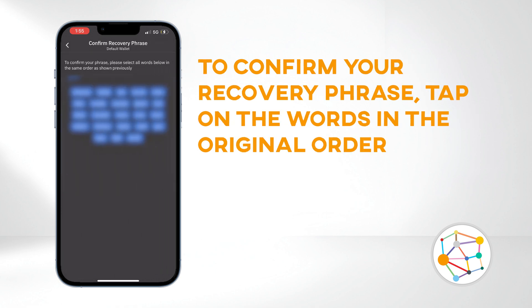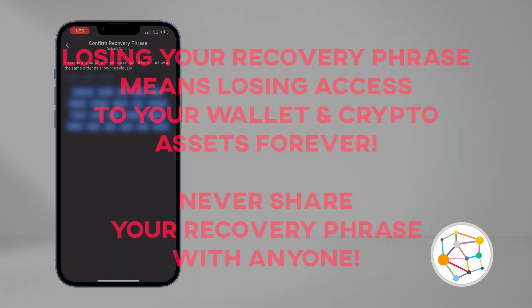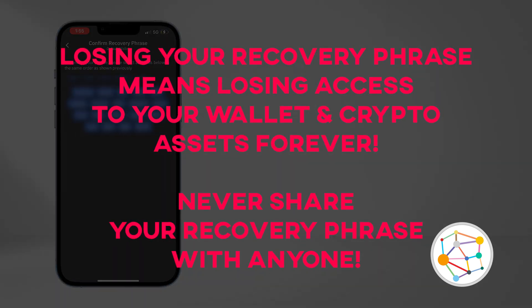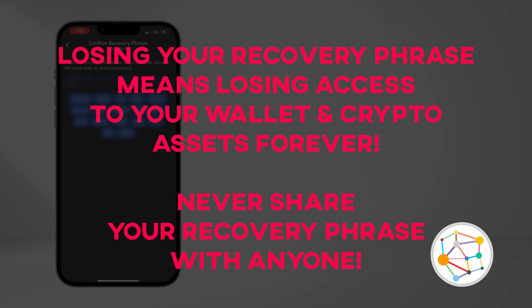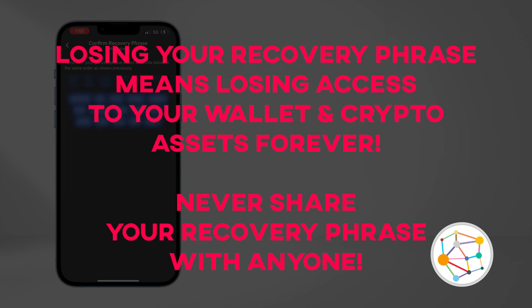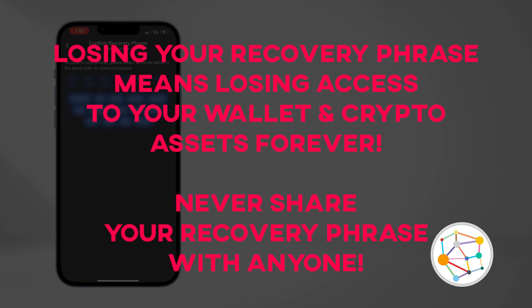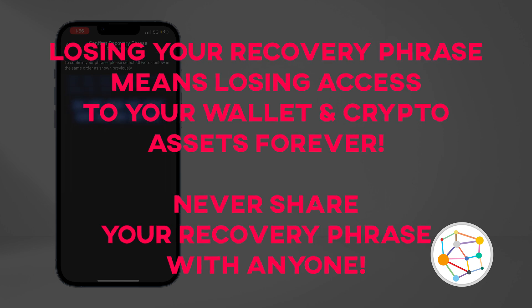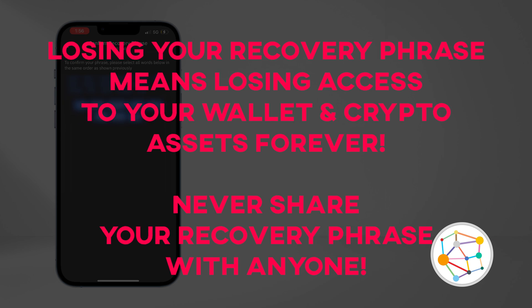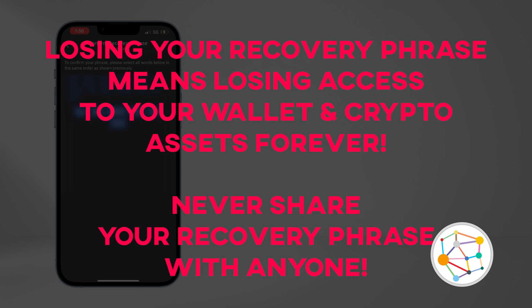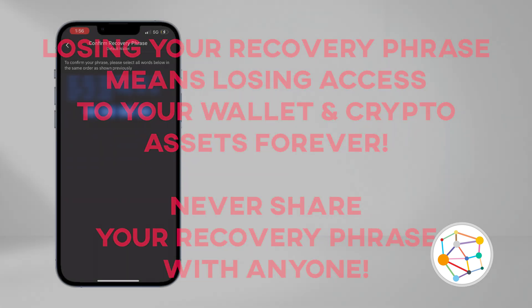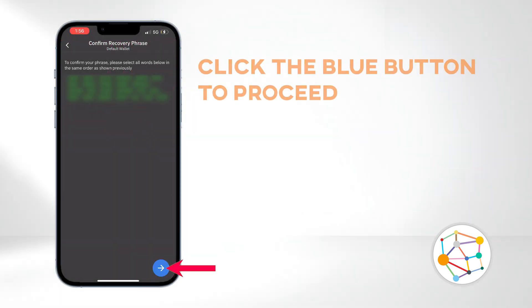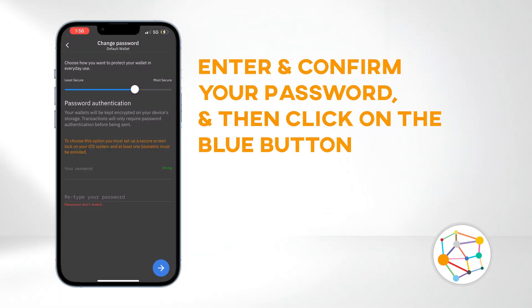To confirm your recovery phrase, tap on the words in the same order as shown previously. Make sure to store your recovery phrase in a secure place — it's crucial for wallet recovery if you ever lose your device. Losing your recovery phrase means losing access to your wallet and crypto assets permanently. Never share your recovery phrase with anyone, as doing so may compromise the security of your wallet. Click the blue button to proceed, then enter and confirm your password and click the blue button.